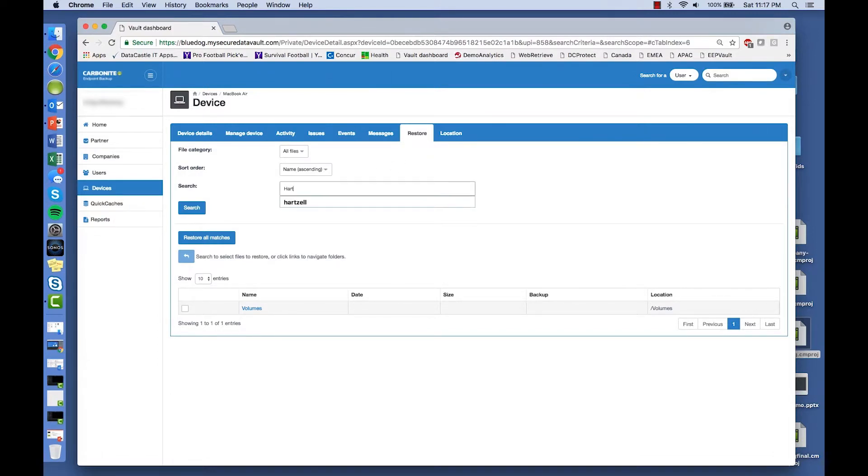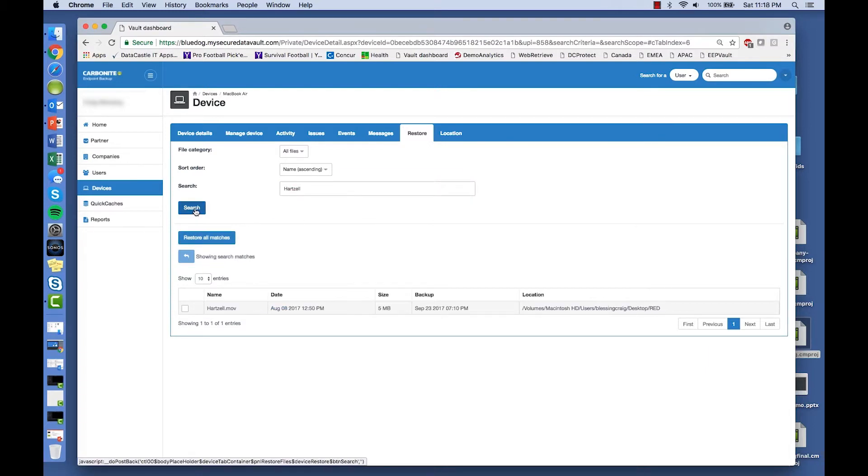Under the Restore tab, there's a search box you can use to find files by keyword. Once you find the file you're looking for, click on Restore Selection.